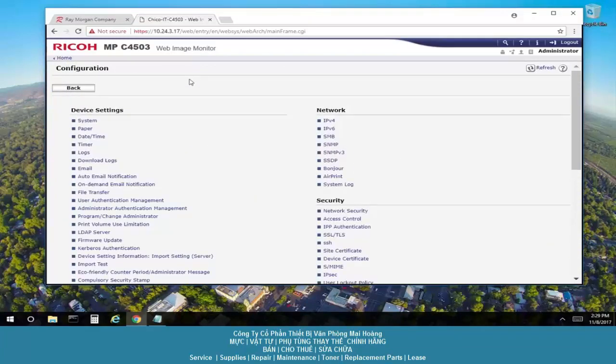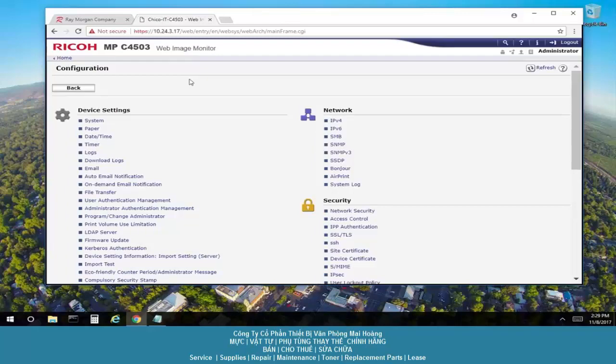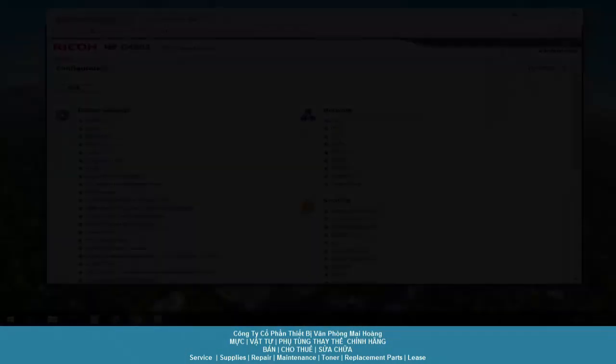The ID codes are now set up and is on at the copier. This concludes our video. Thank you.